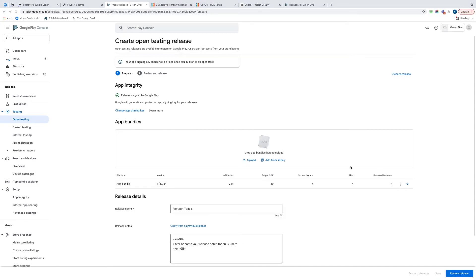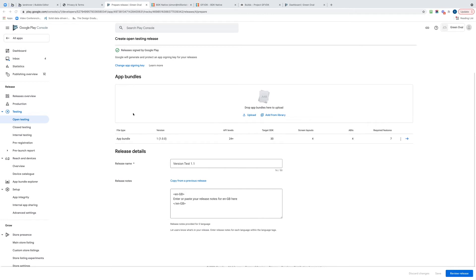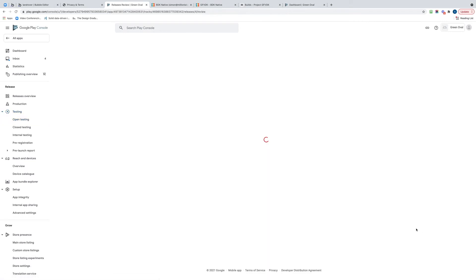Okay, so our bundle is now uploaded and you can see it's here. That's good news. It's done. I've saved it, so I've got it there, and I can now click Review Release, so let's have a look at that to see what happens.